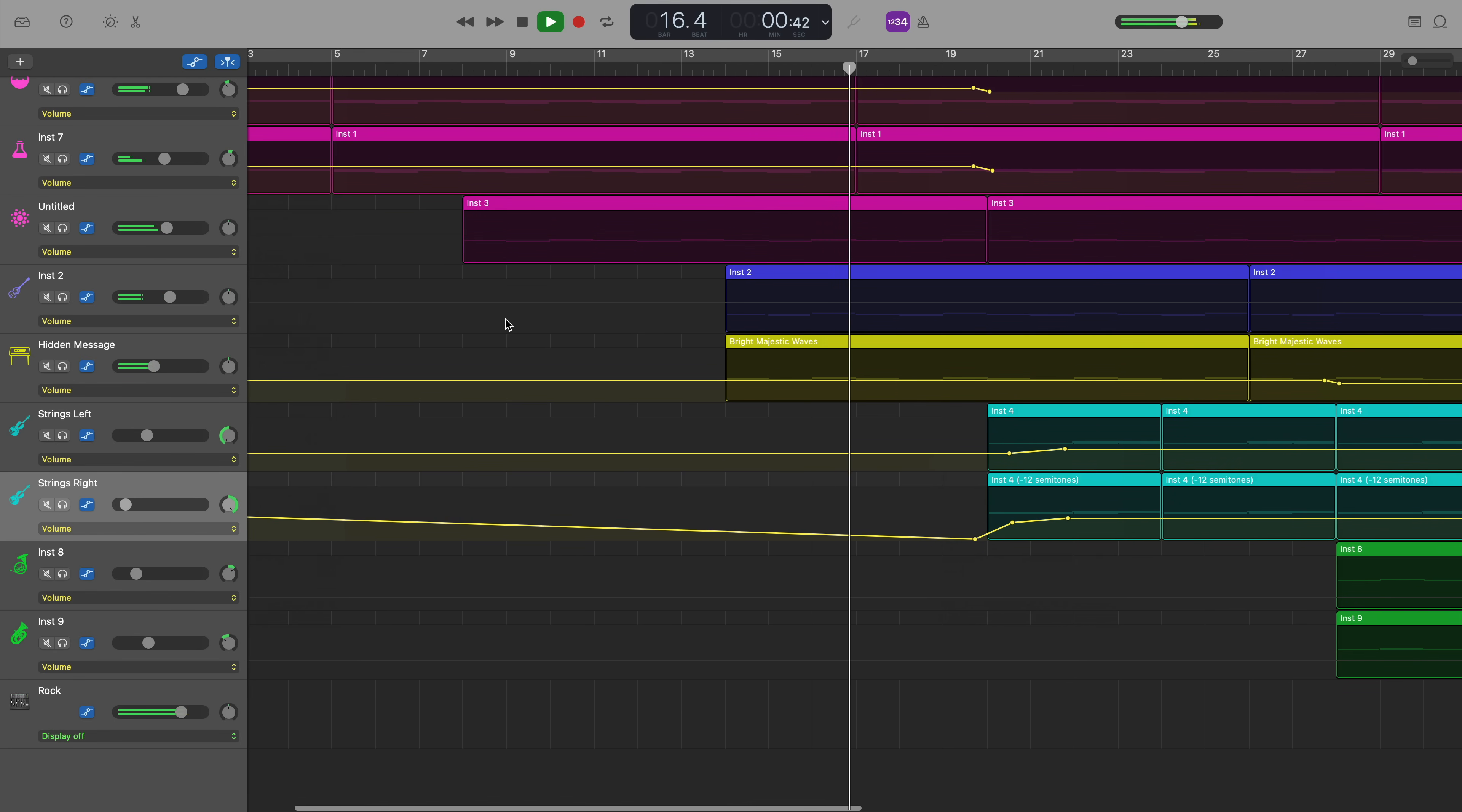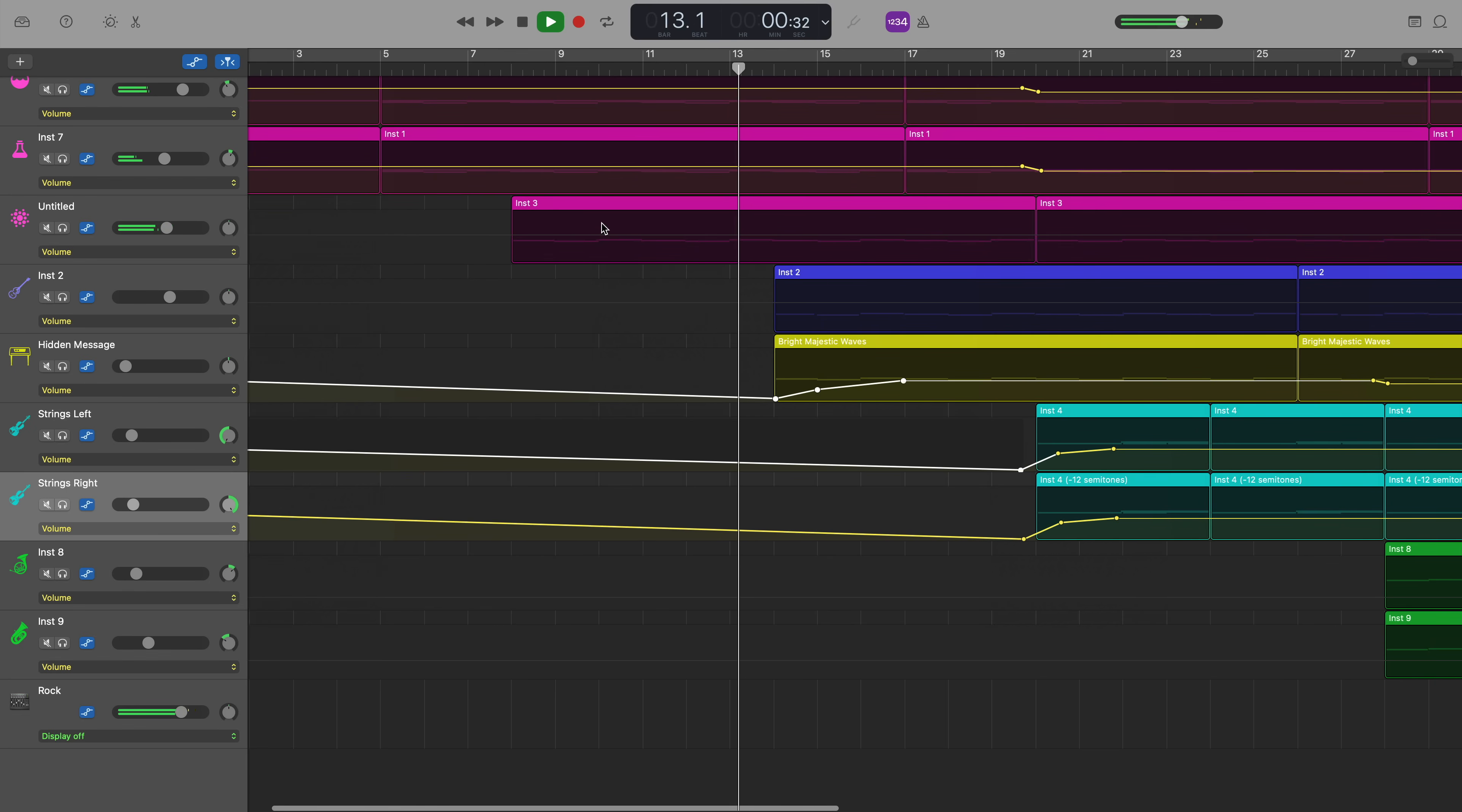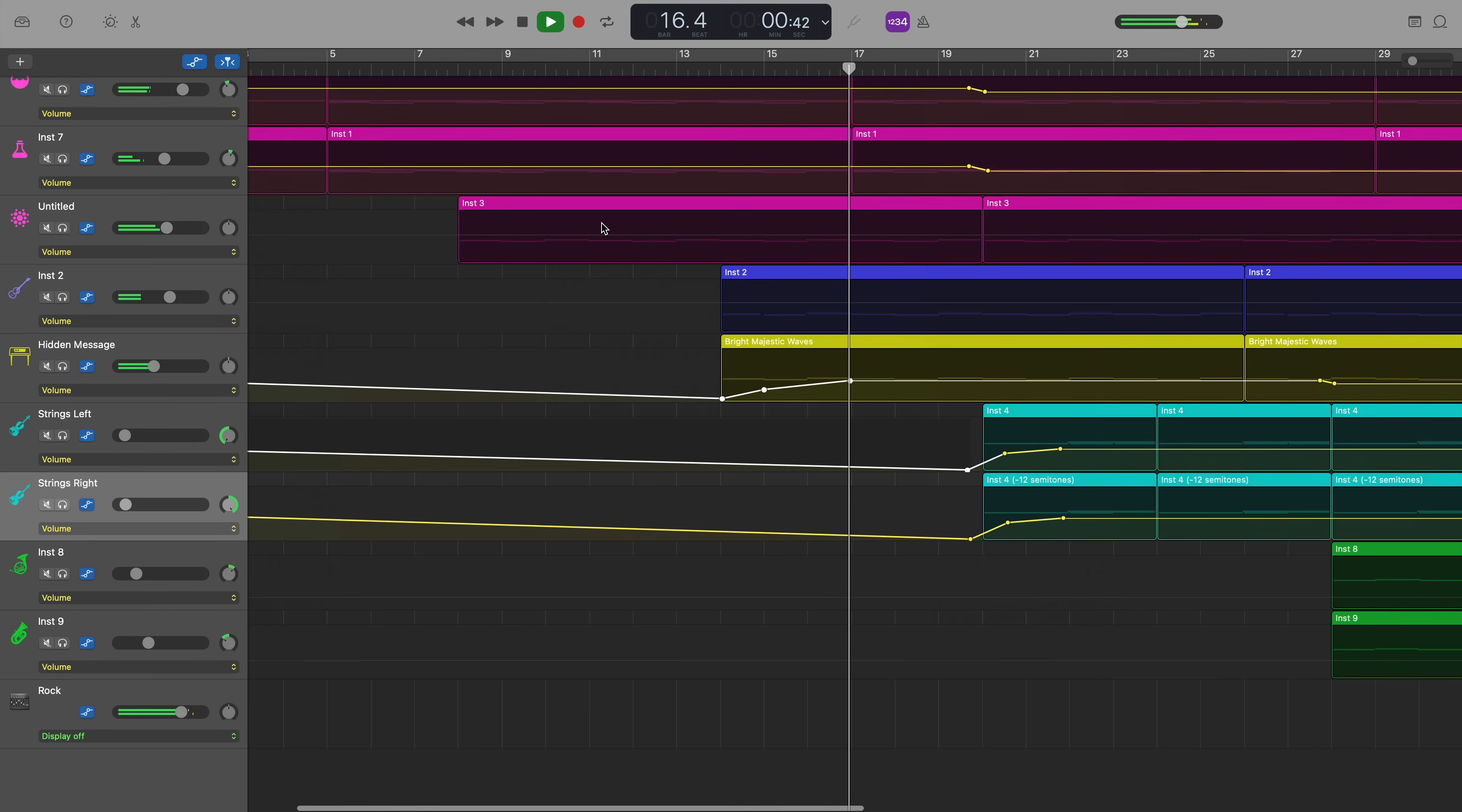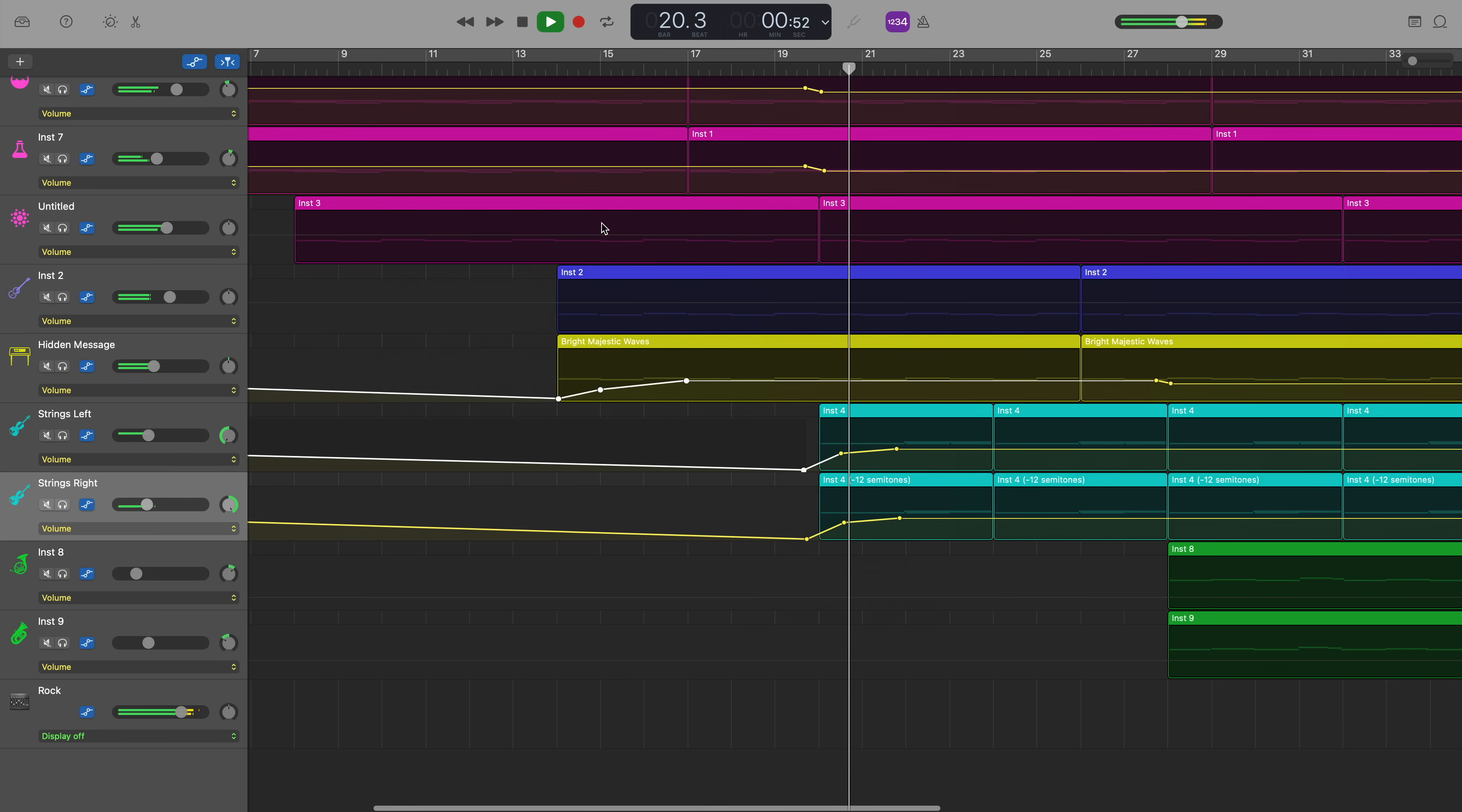Yeah, that sounds pretty good, but I want it to be a bit more subtle and come in a bit more gradually. I'll add that automation back in and then hit play again. Yeah, I think that sounds much better with a gradual fade in than it did coming in all of a sudden.